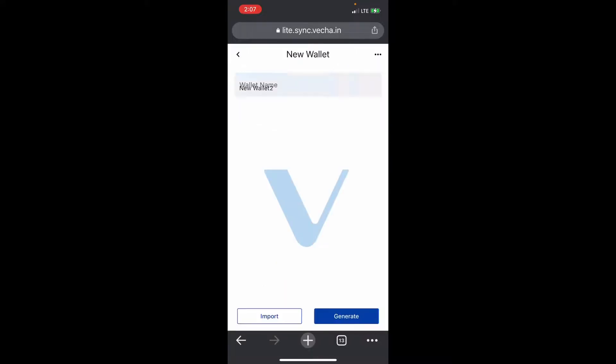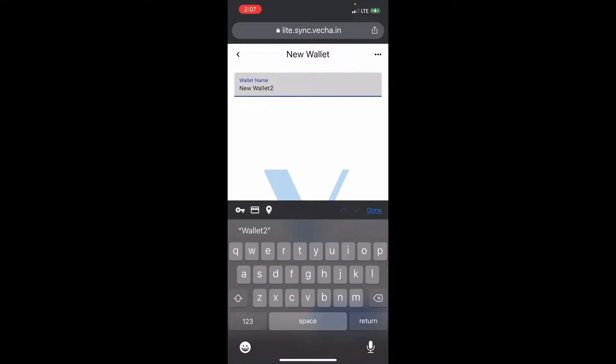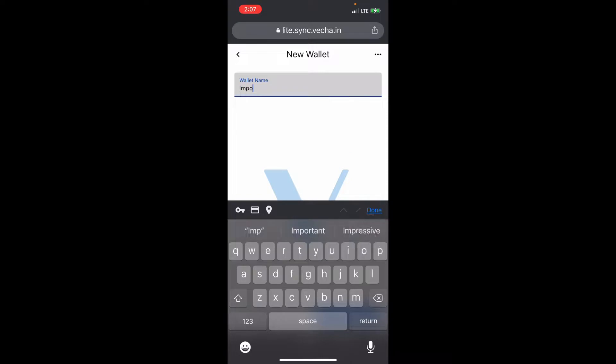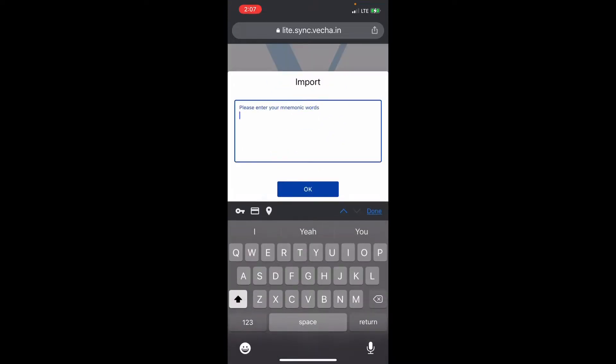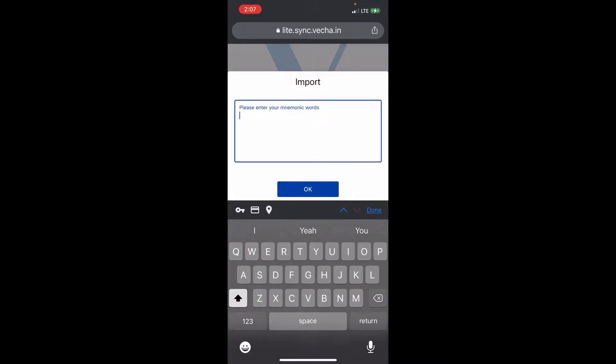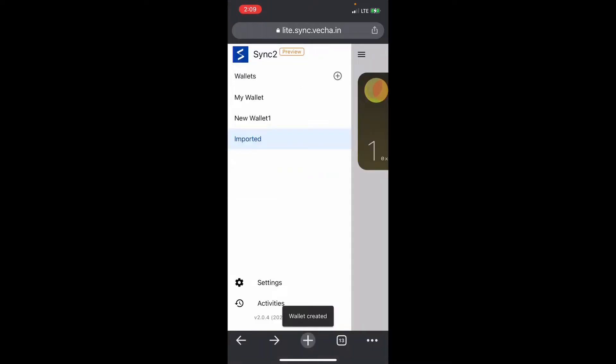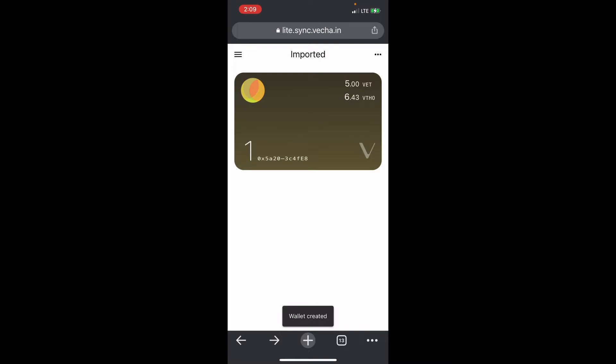You can import a wallet. Let's do import - we'll call it that. We'll hit import, and then I'm going to do my seed phrase from the VeChain Thor wallet that I did in the other tutorial the other day. And there is my imported wallet with my VET and my VTHO from the VeChain Thor wallet that I just made the other day.